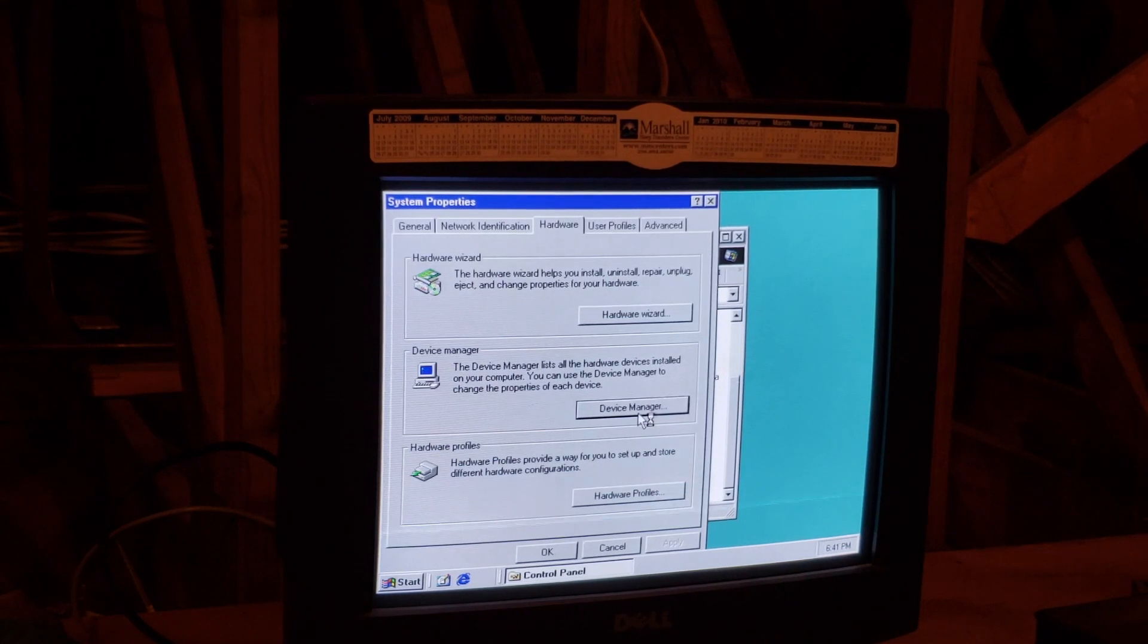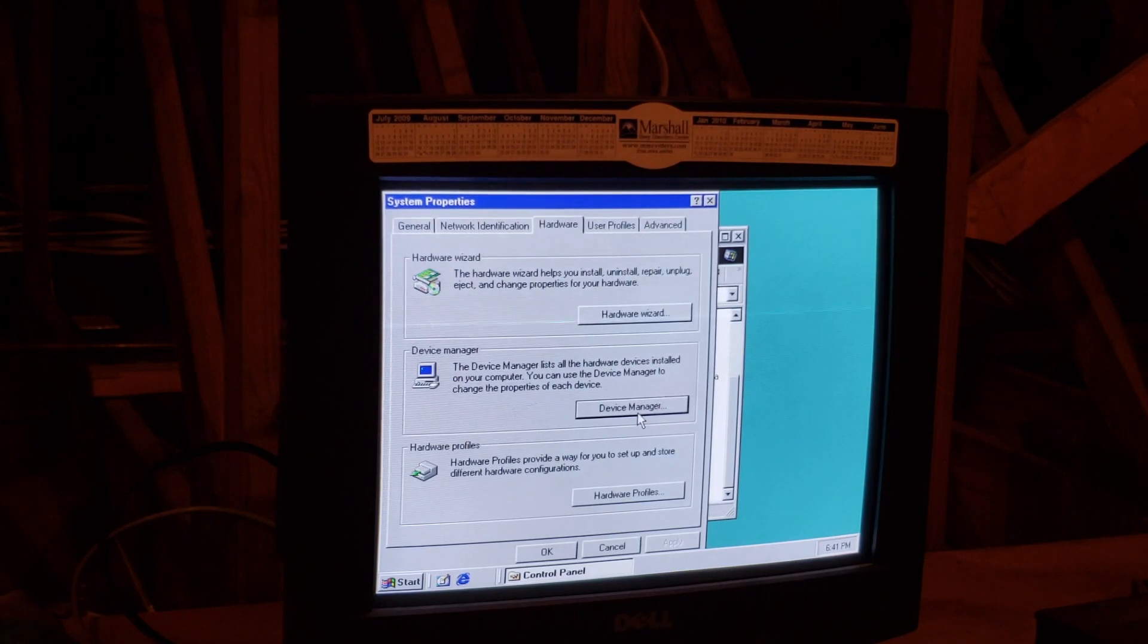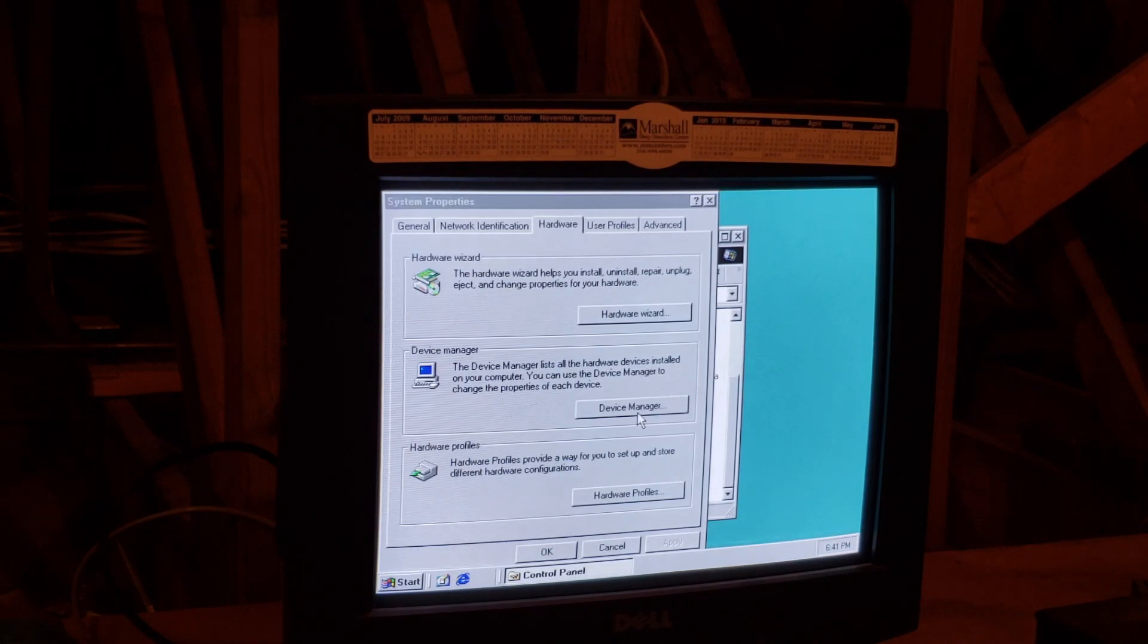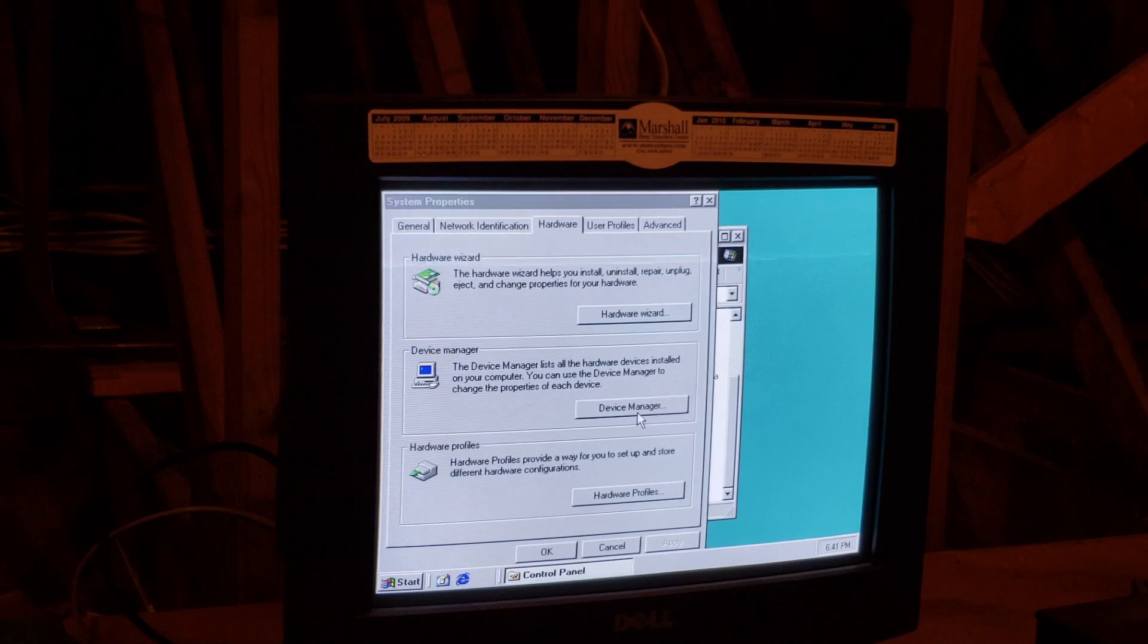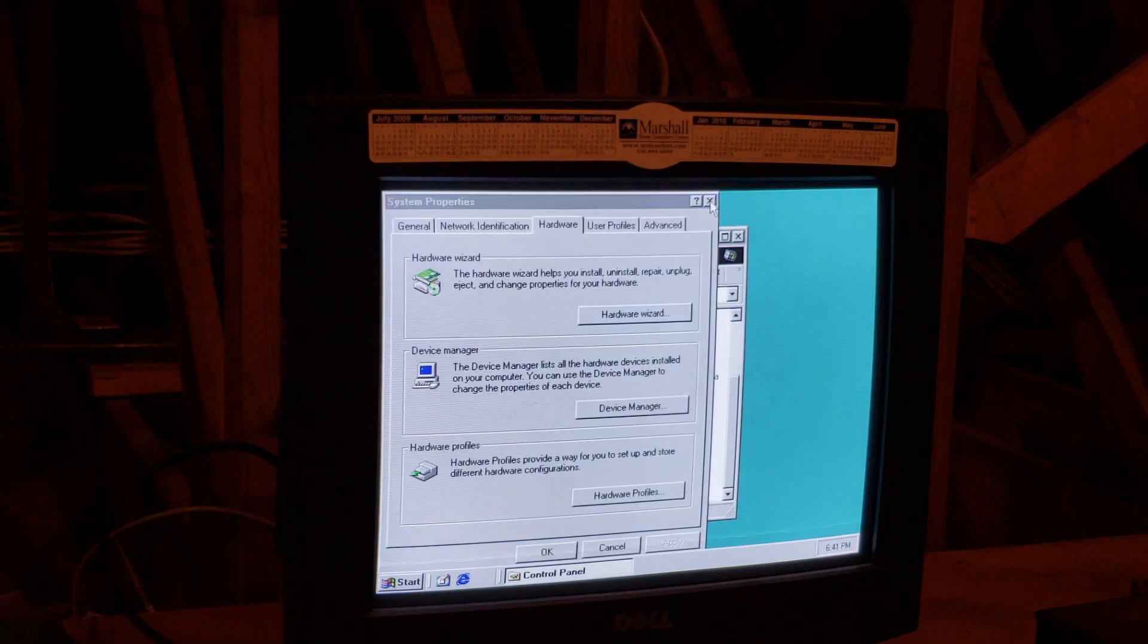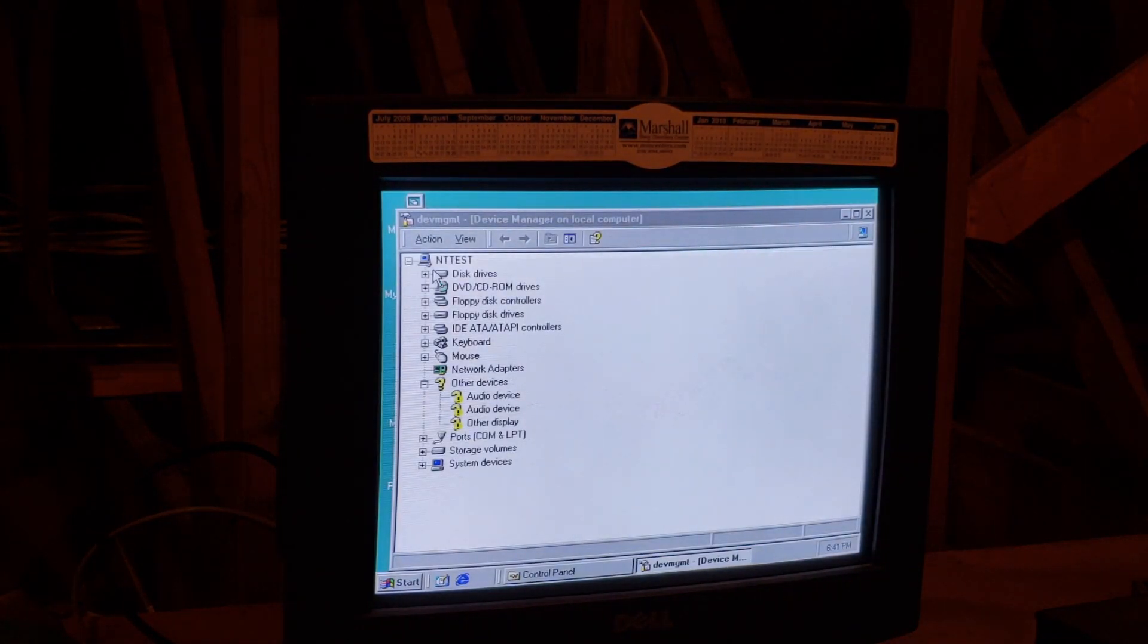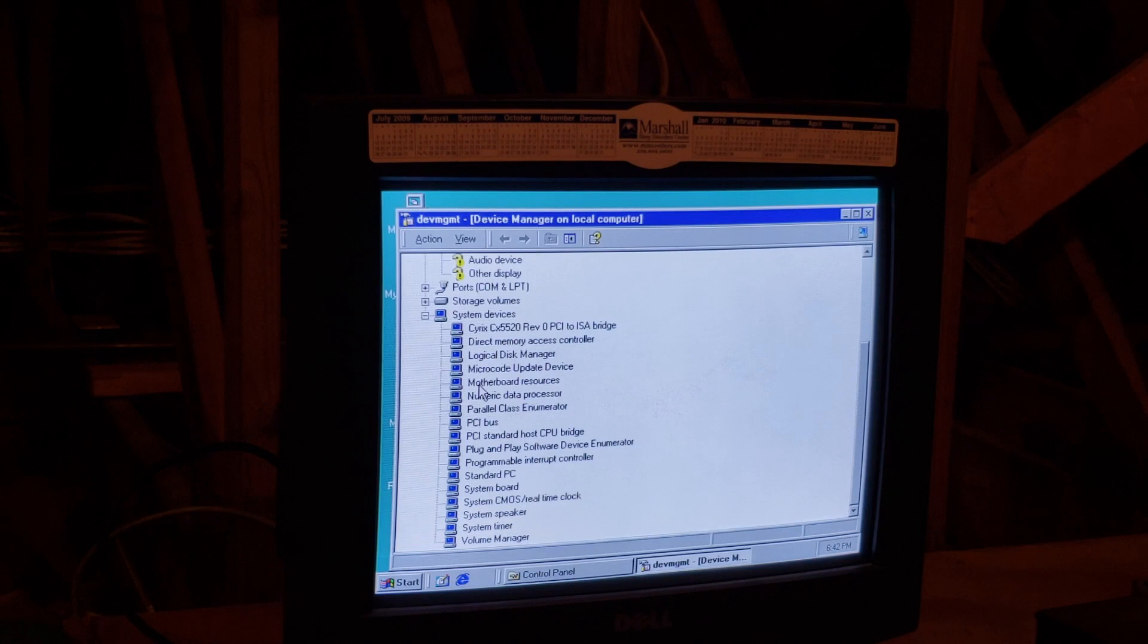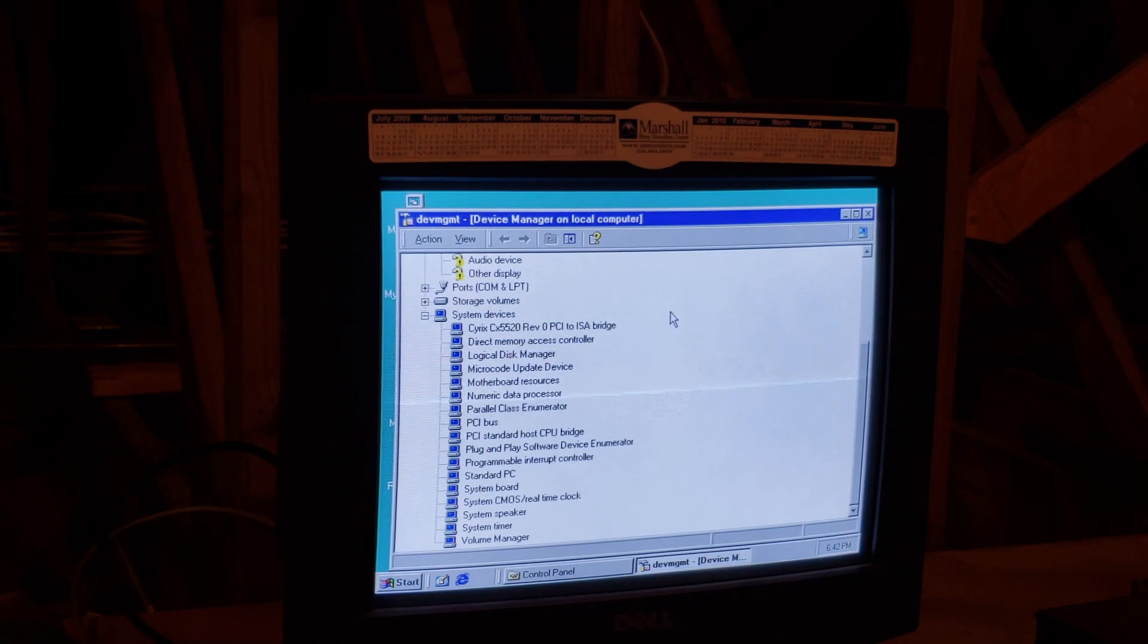Goodness gracious. My battery is about dead too. This is going to take forever. There we go. System devices. I don't even see the CPU anywhere.